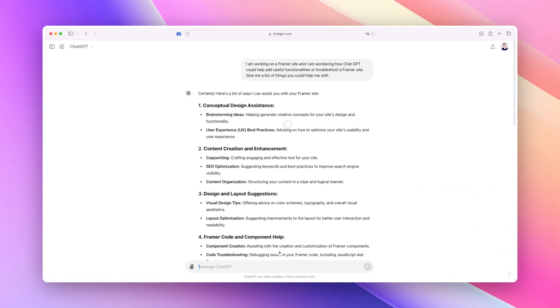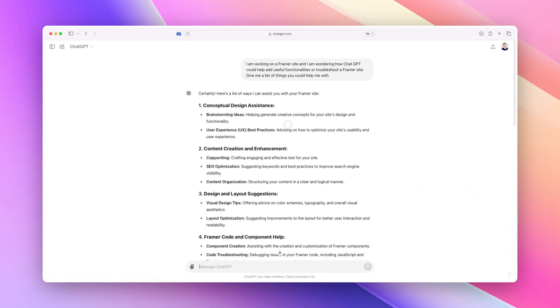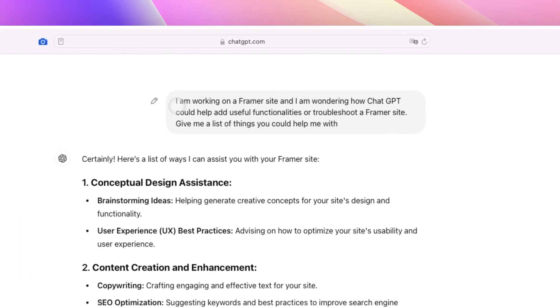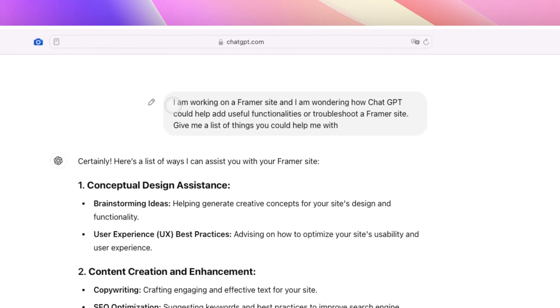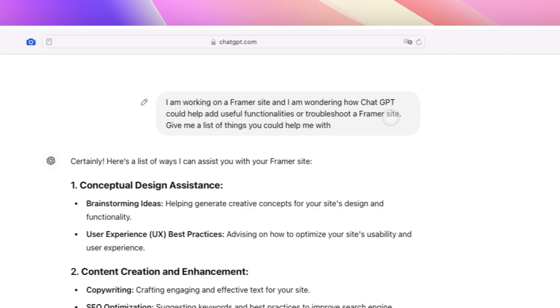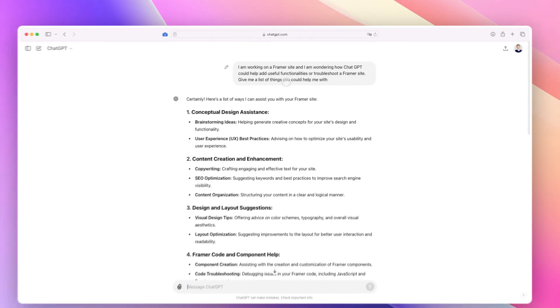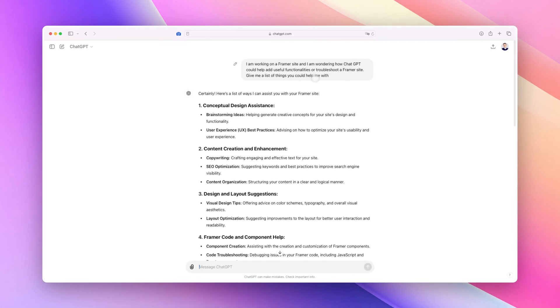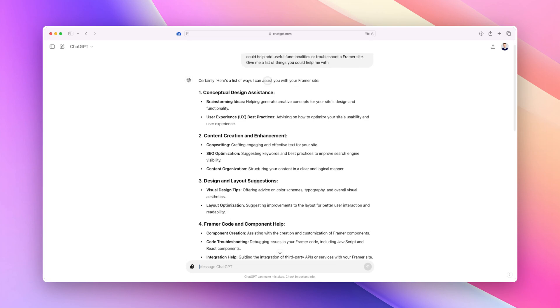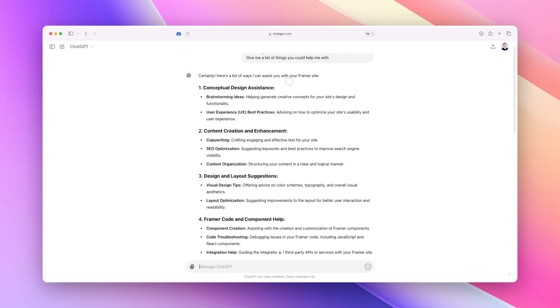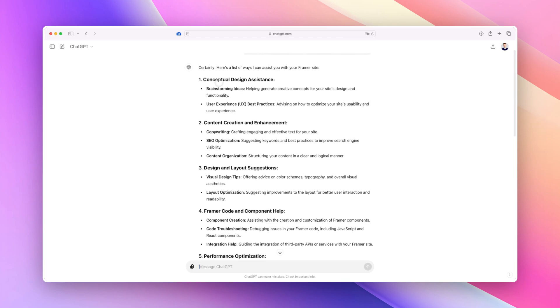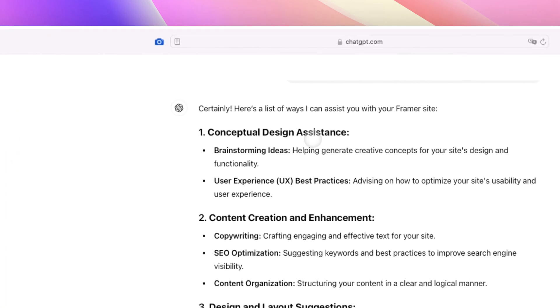That being said, let's talk about ChatGPT because you can use it both for creating or validating and adjusting current custom code, but also for much more. What I did here is I asked ChatGPT: I'm working on a Framer site and I'm wondering how ChatGPT could help add useful functionalities or troubleshoot a Framer site. Give me a list of things you could help me with.